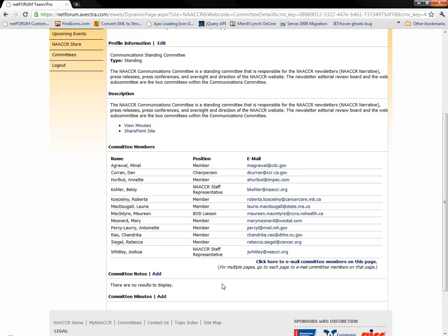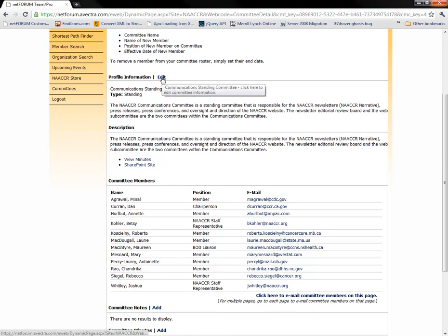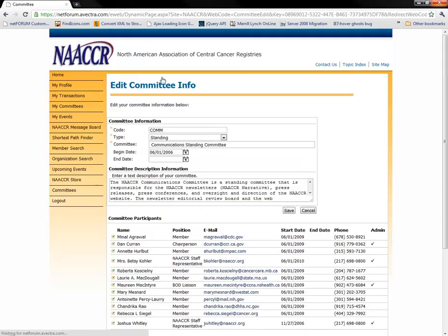If you are in a leadership role on that committee, such as chair, co-chair, or vice-chair, you will see an edit link next to the profile information section. Clicking on this link will allow you to edit any of the information below.